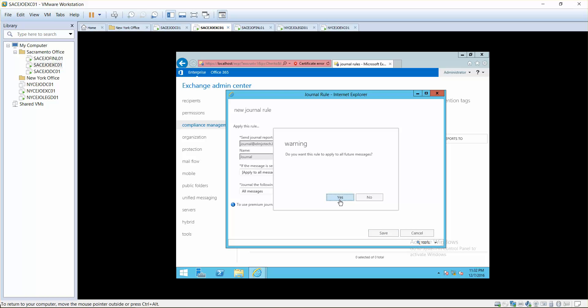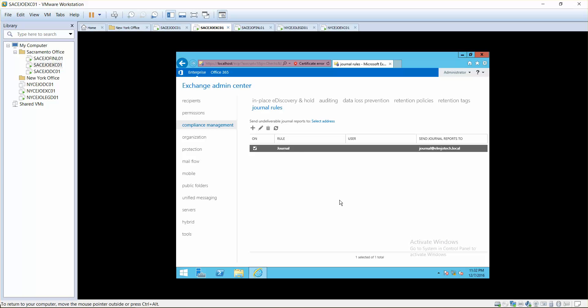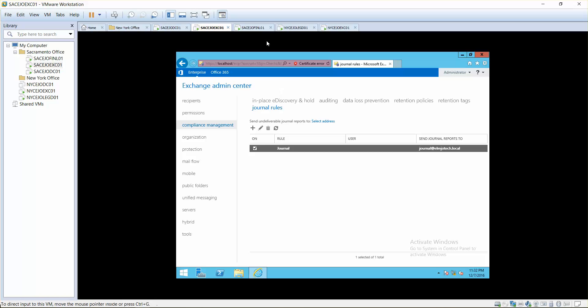Do you want to apply this rule to all future messages, for all future mailboxes that you have? I just selected yes. Now what's going to happen is whenever someone tries to send and receive emails, it's going to send a copy to journal.